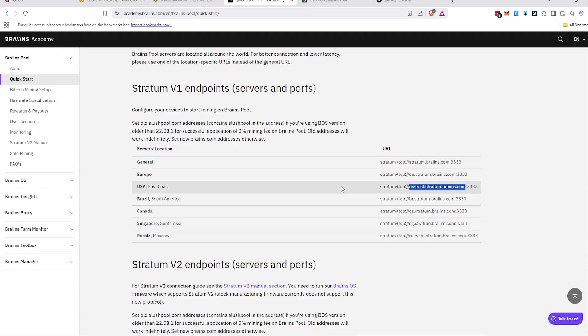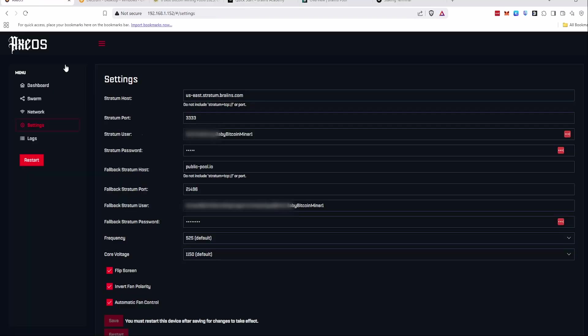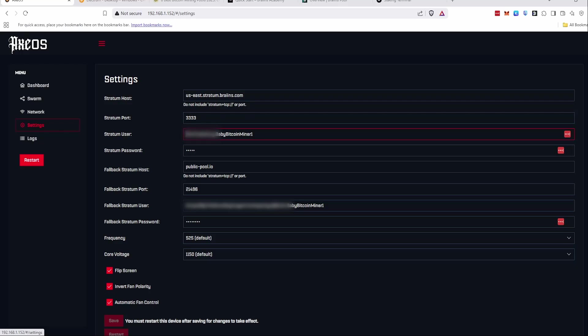So you'll just pick your server, you're going to copy over the URL and the port here. So URL goes here, usestratum.brains.com for me, port 3333. And then I guess at this point you would have already set up a Brains account. I forgot to say that, but you'll have to set up an account for them. But there's no KYC or anything like that, which is great. So you set up an account and then you'll put your account name here, dot whatever you named your Bitcoin miner to. Once you do that, you just save and reset your device.